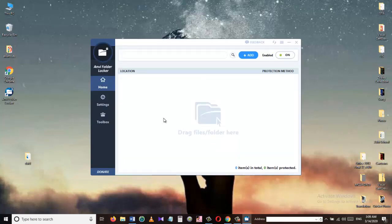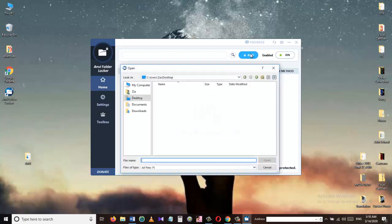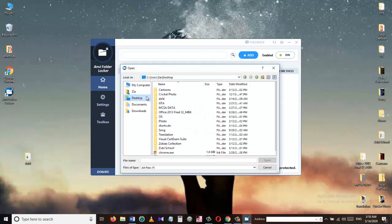Let's click add, find the folder that we want to protect and click open.